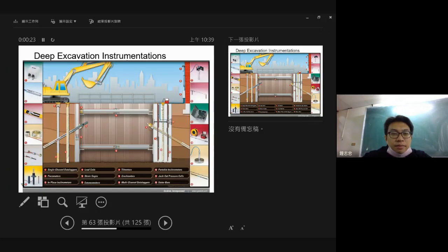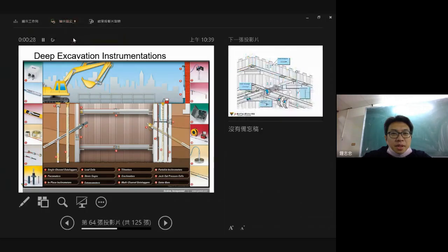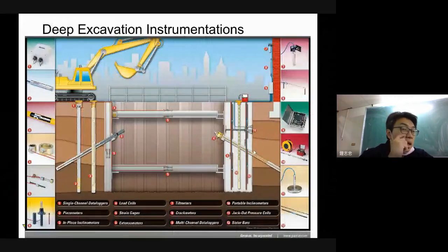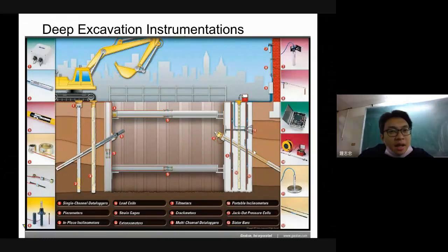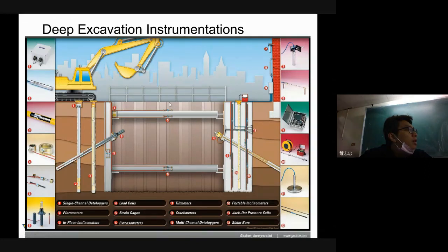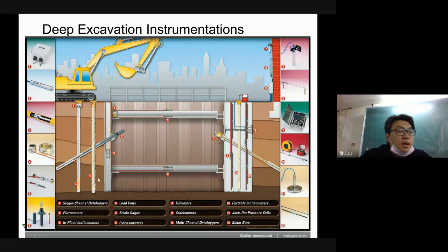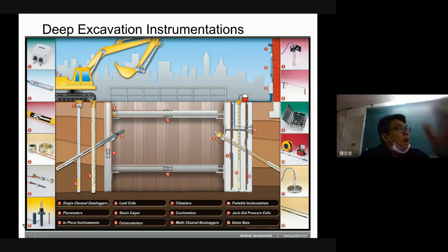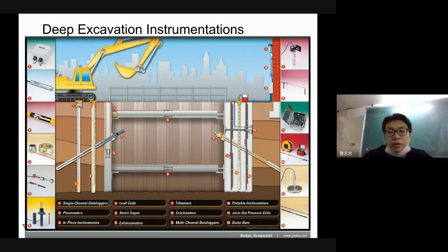Next, I would like to speed up the introduction of this kind of sensor. Think about it — for deep excavation, what is important that we need to monitor? I think the stability of the retaining wall and the stability of the building next to it is very important. So for your house, you need an inclinometer.